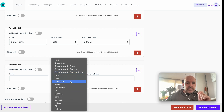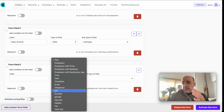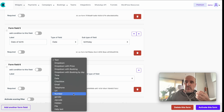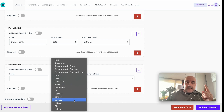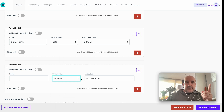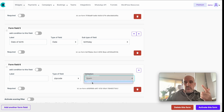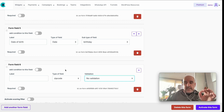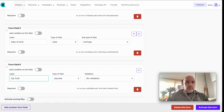Other field types include: checkbox, URL to collect a client's website, numbers with validation for limits, gender, and zip code. Zip code is interesting — we have validations for USA and Spain and more coming. The zip code field is automatically converted to city and country information.